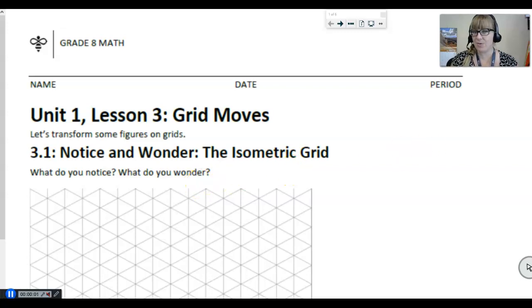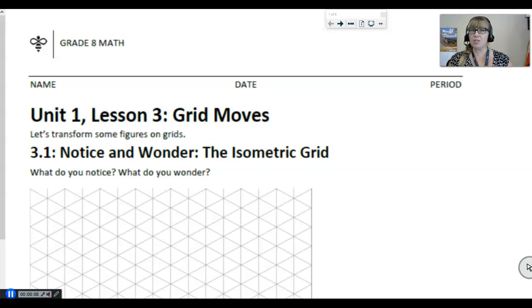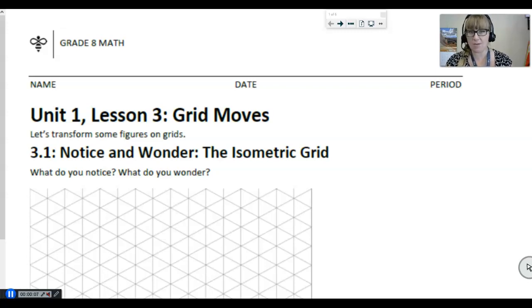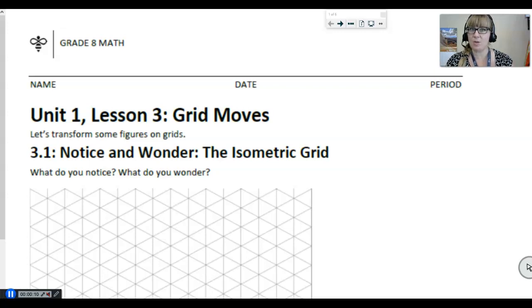Hello, Math 8 students. This is Unit 1, Lesson 3, Grid Moves. We're going to start developing a little bit more fine-tuned vocabulary on these different moves that we've been seeing and experiencing.